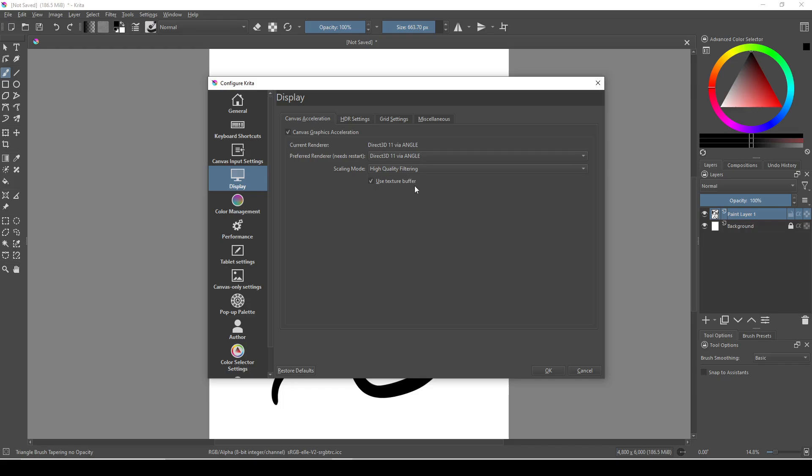If you're still lagging, you can try clicking this button here, which will disable graphics acceleration altogether. And if you're still lagging, it's most likely the case that you don't have sufficient hardware to run Krita optimally, but we can still try a few more things.